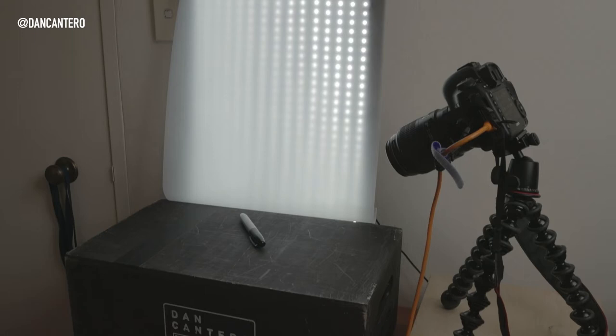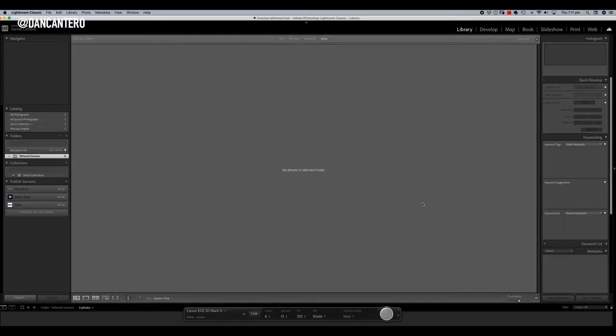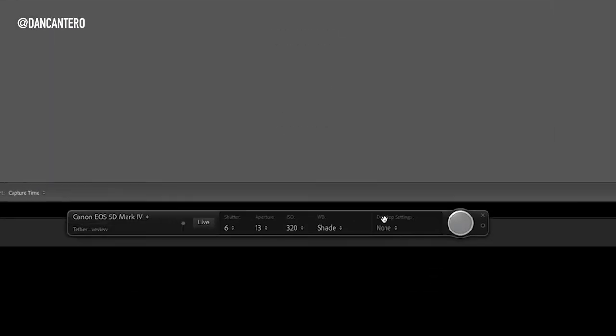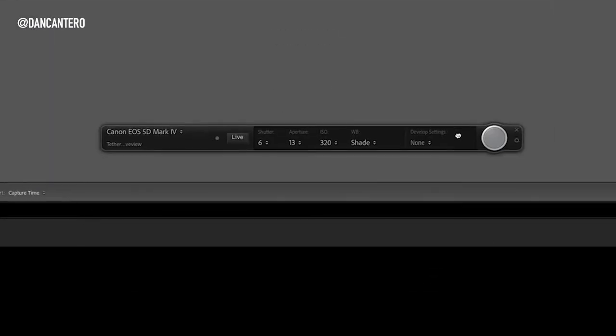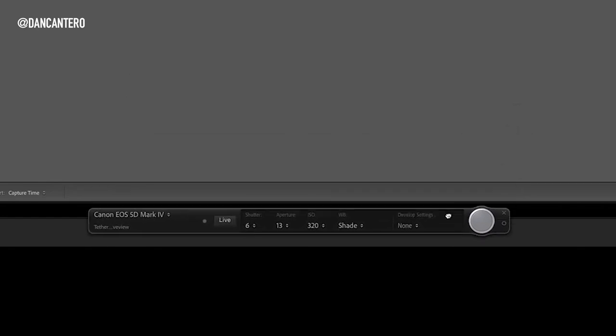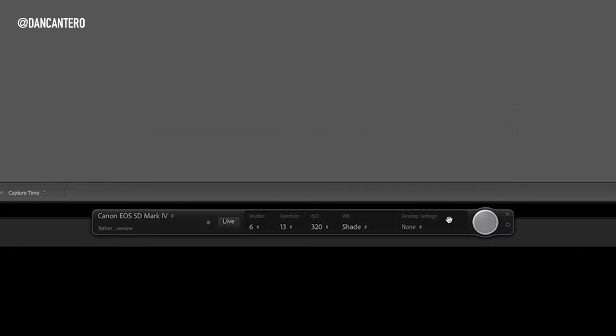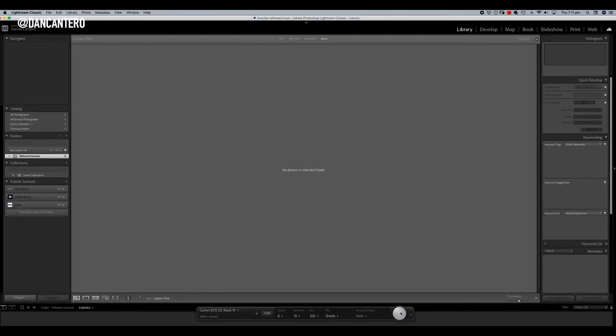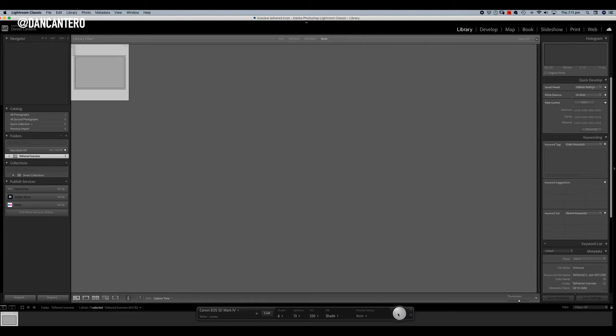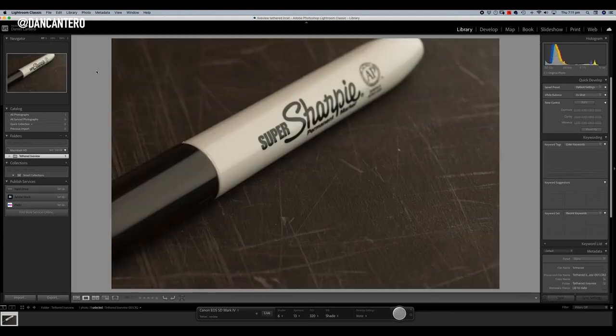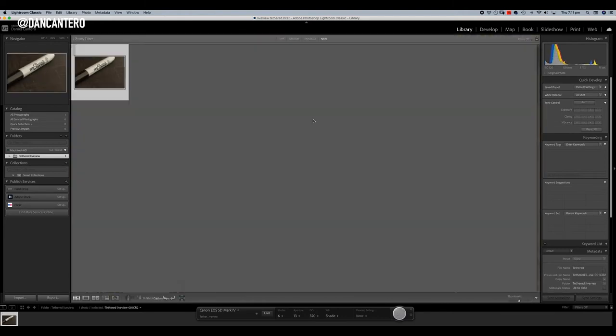So now I'm going to walk over to the computer. I've just started a tethered session as you normally would. You can tell that it's a tethered session because you've got the bar down the bottom here. You can do this floating bar over here. So from here, I can actually shoot off a photograph and you can see that the photo comes through.